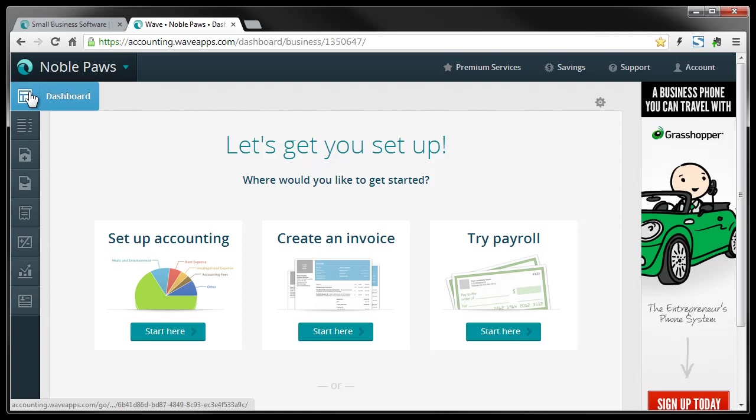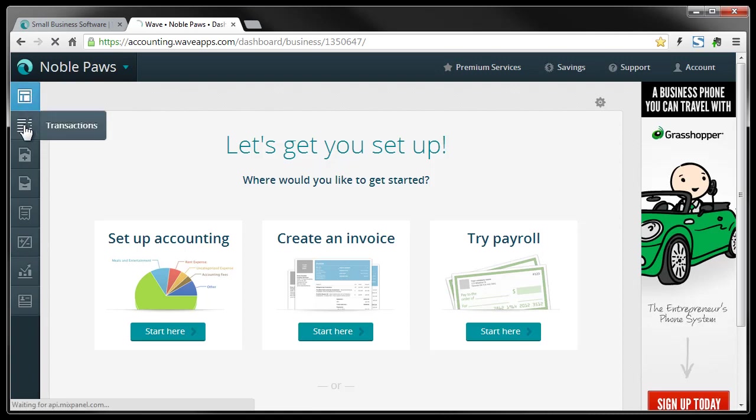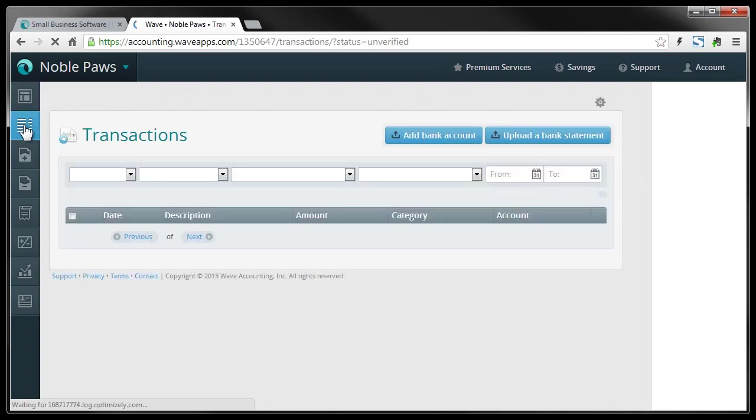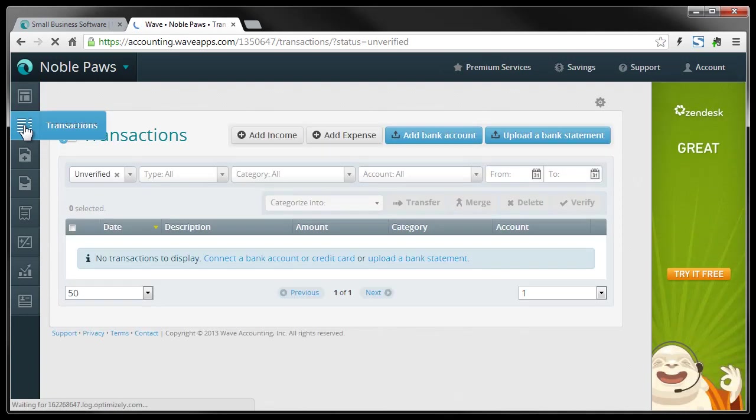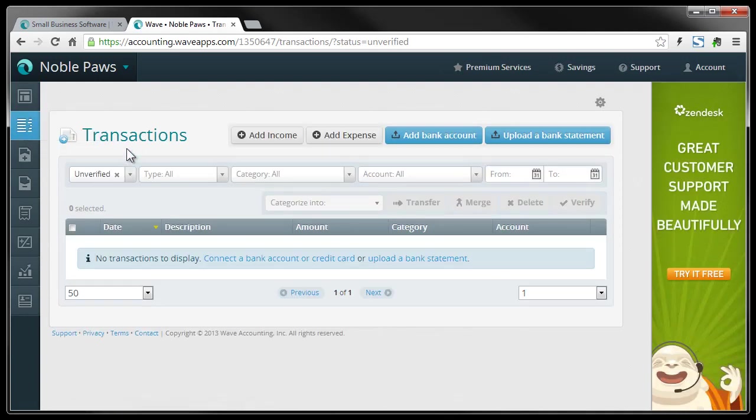Right now we're at the dashboard. We're going to move right on down to transactions. This isn't really a tutorial. This is more a way for you to look at what the backend looks like without having to sign up for your own account. And you can see what it does.